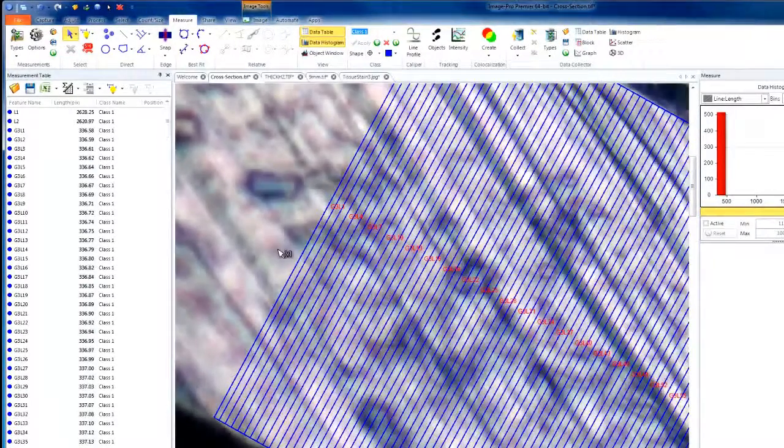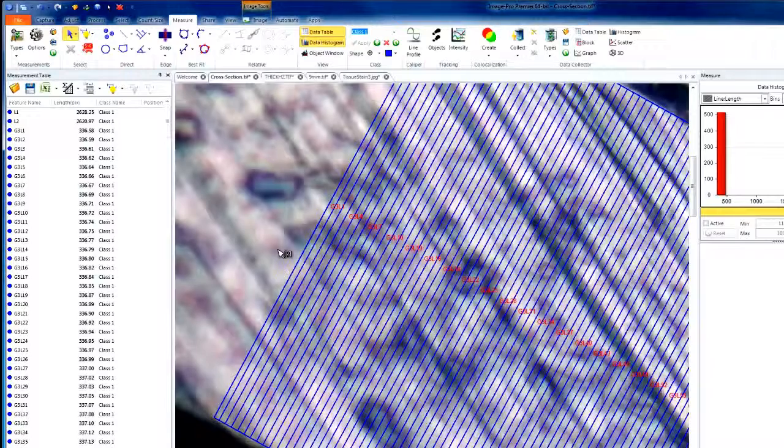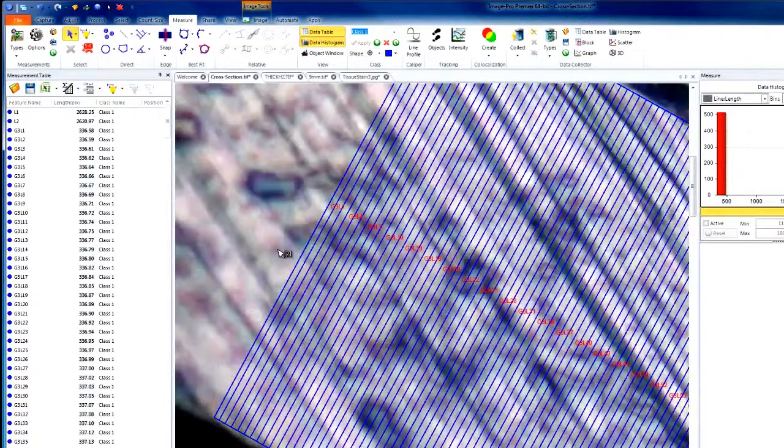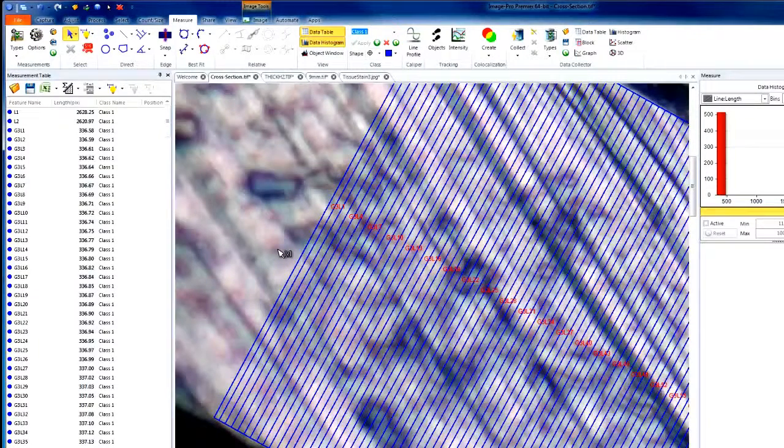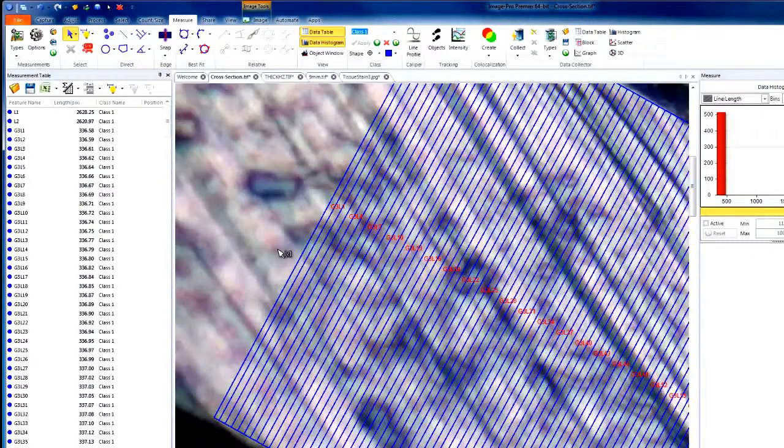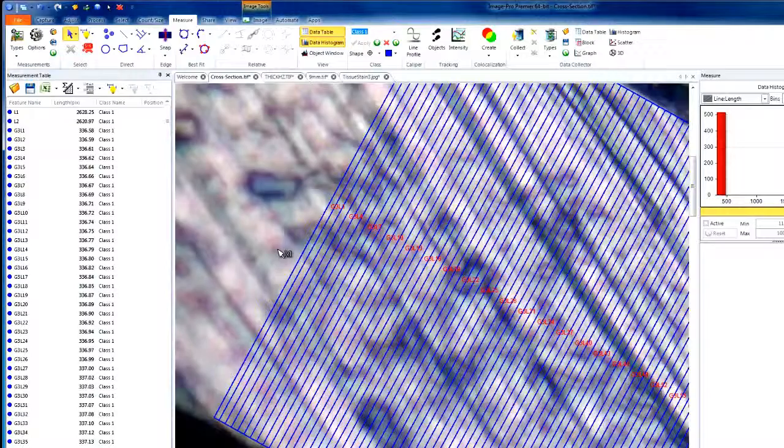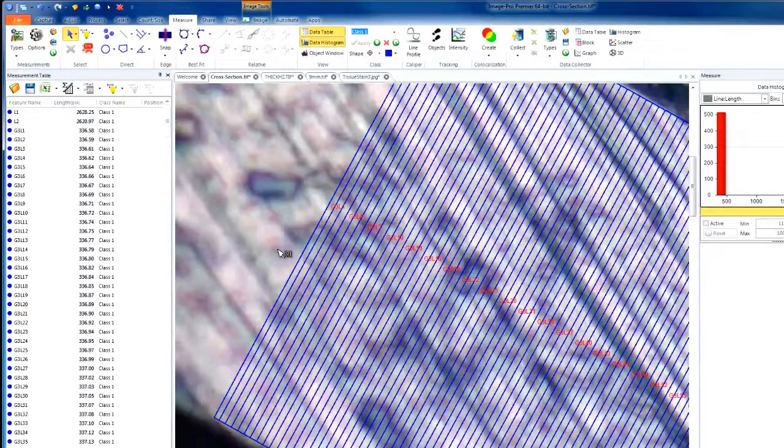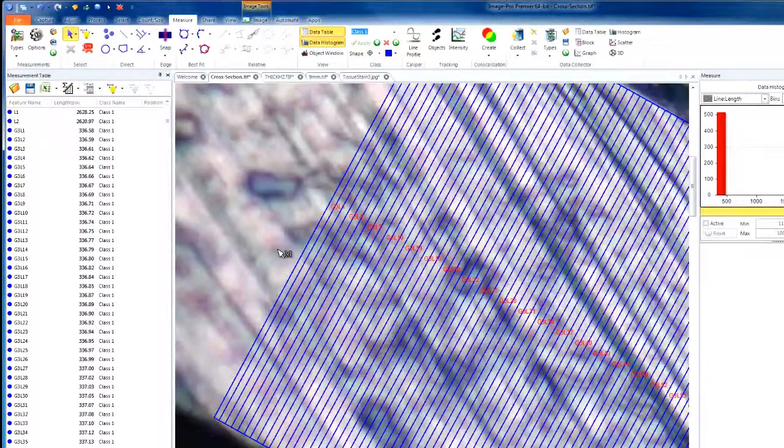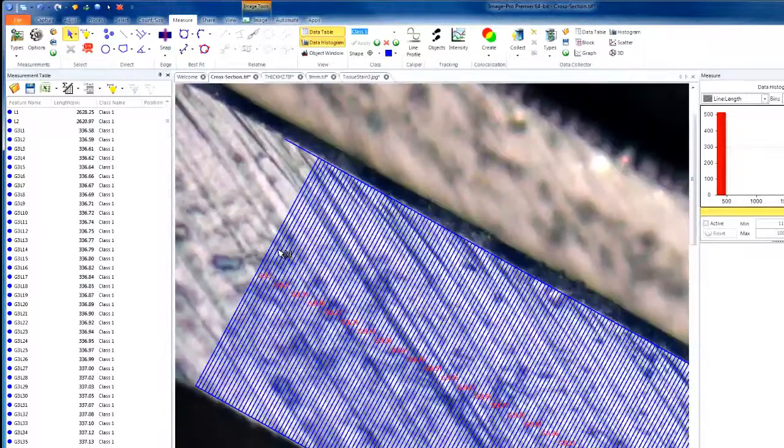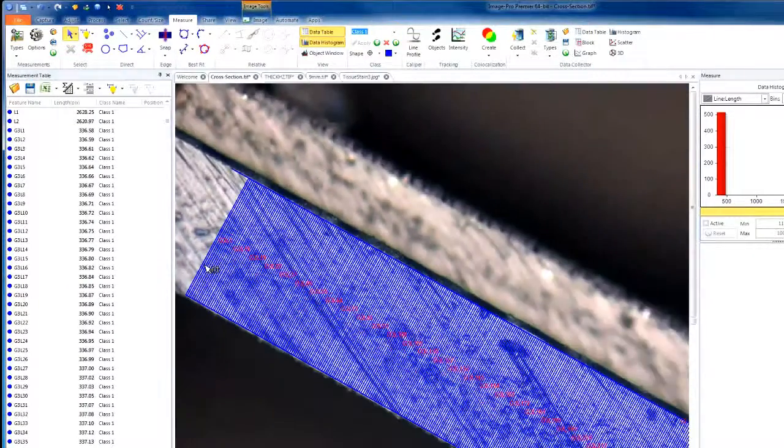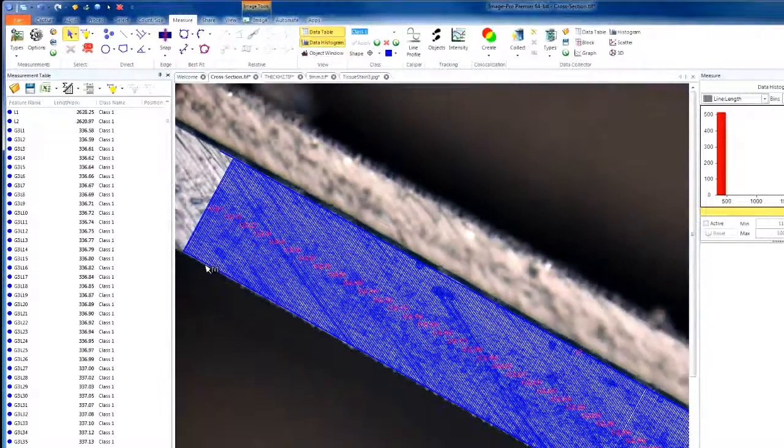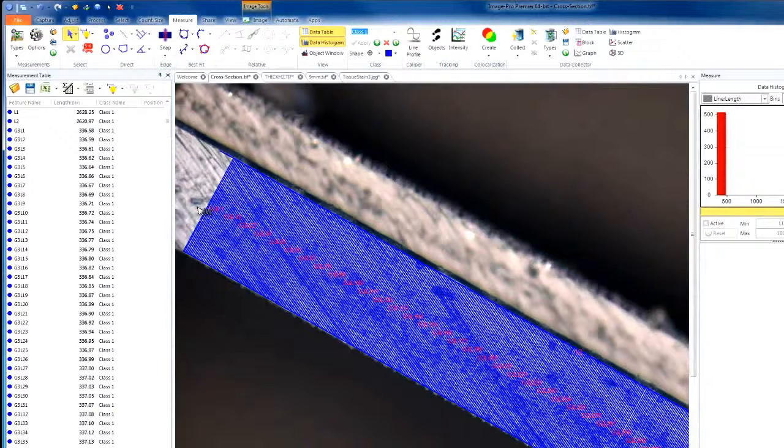By zooming in, we notice that the Incremental Distance tool has created a line every 5 pixels from the object line, or in other words, the second line clicked. Zooming back out, we'll try this again.